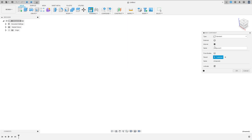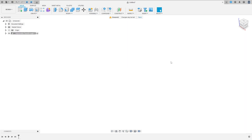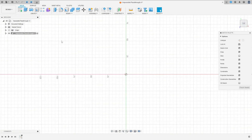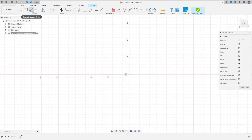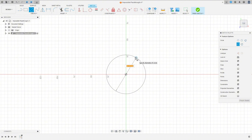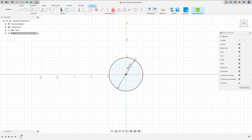Go to Assembly, select new component, rename this to 'impossible pass-through', and press OK. Let me save this. Now go to Create a Sketch, select the top plane, select the circle, click here in the midpoint, and make a circle with 50 millimeters.